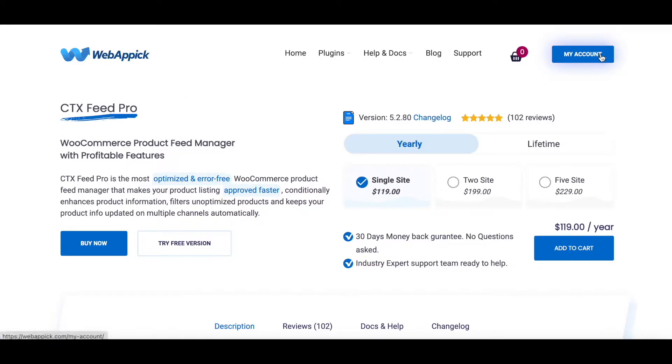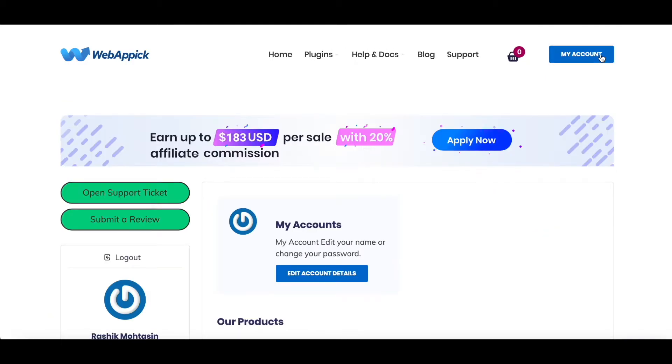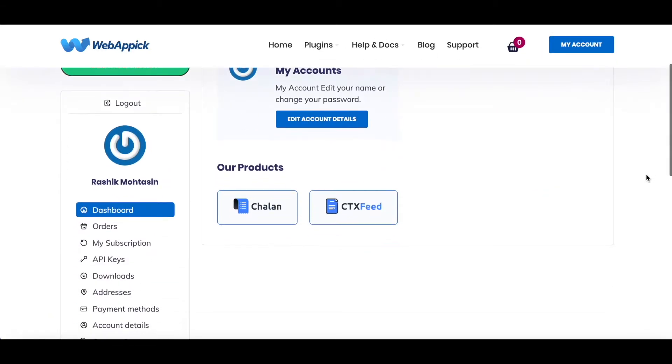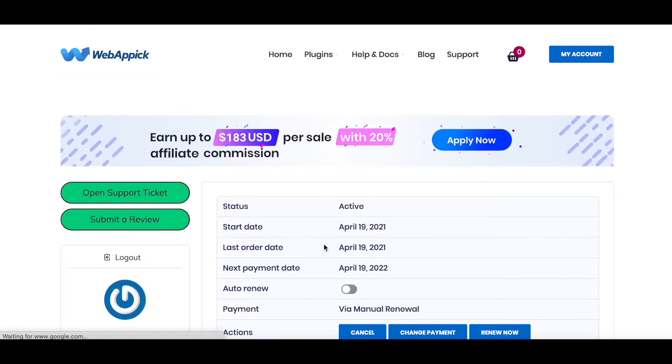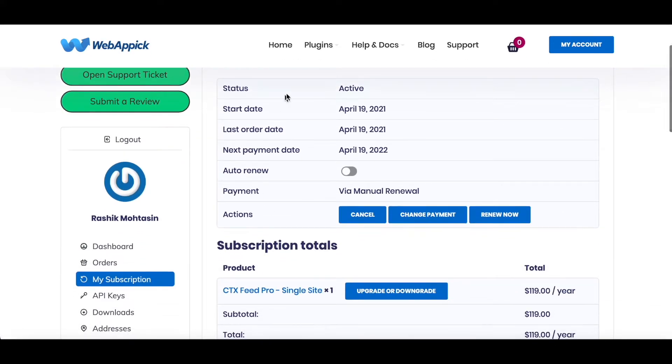After you have done that, go ahead and go into My Account. Once you have logged into your account, here you can see the dashboard, you can see your orders. Under My Subscription, you can see the subscription that you've bought and how long it is going to be valid for.